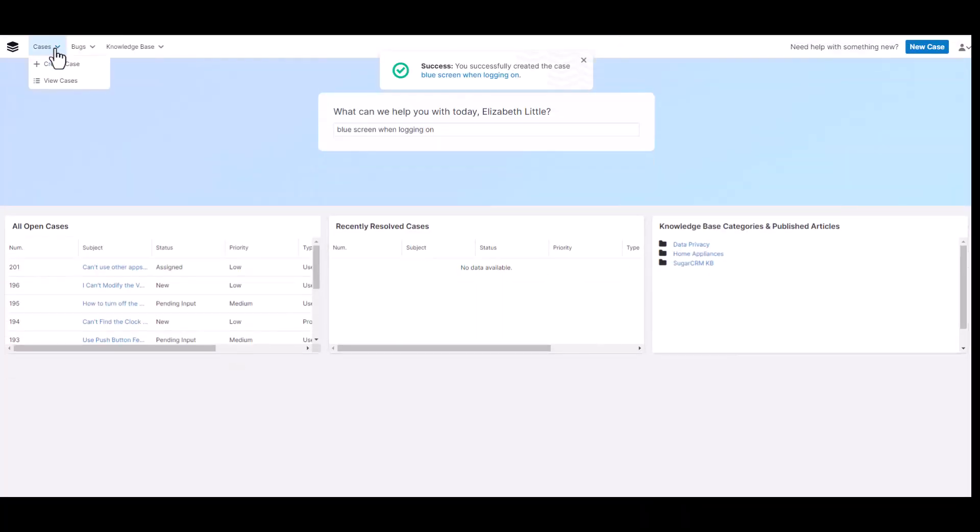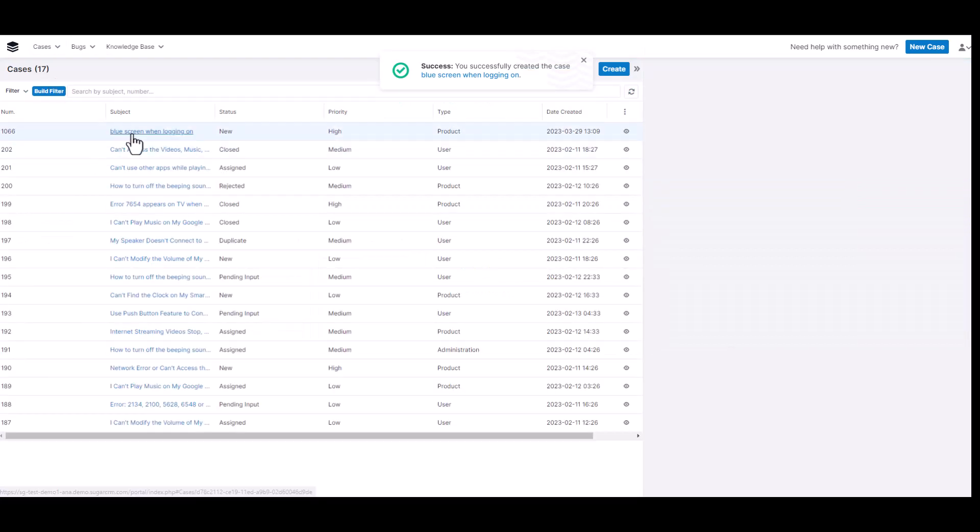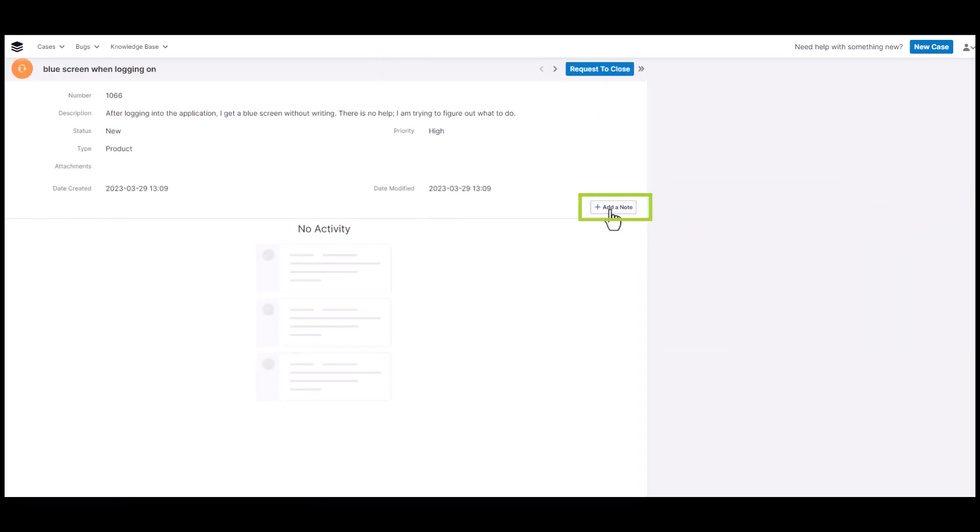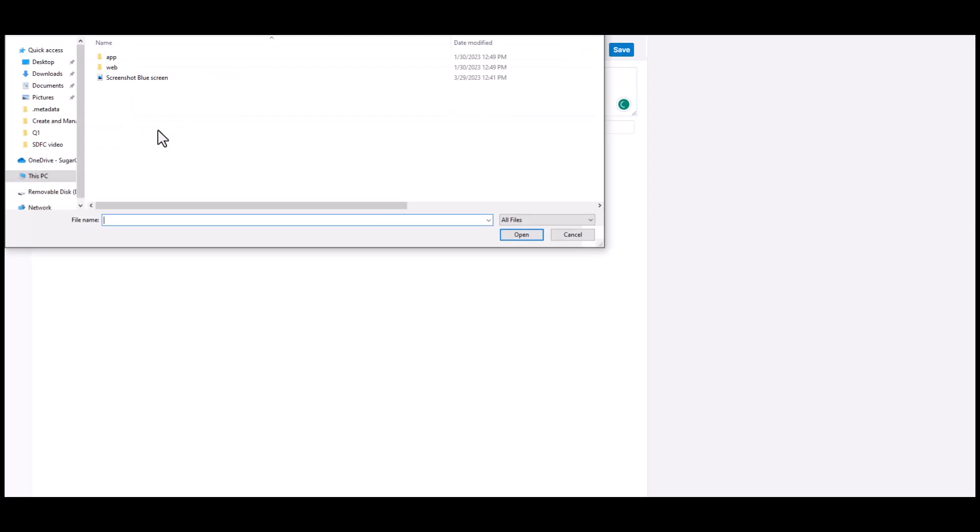If they want to add a note, they can go back to the case and click add note. Type in the title, the subject of the note, perhaps attach a file, add a description, and then click save.